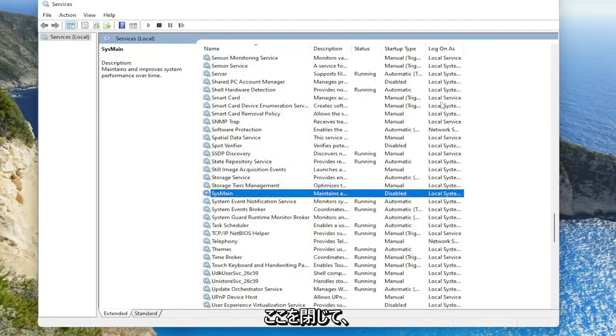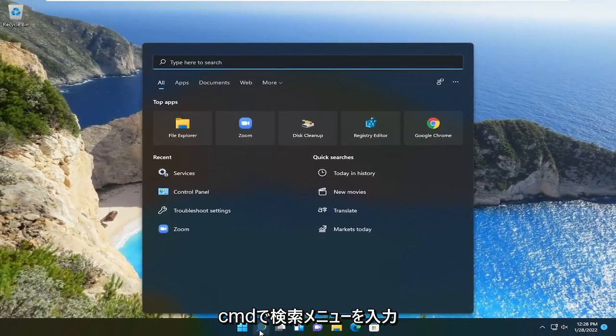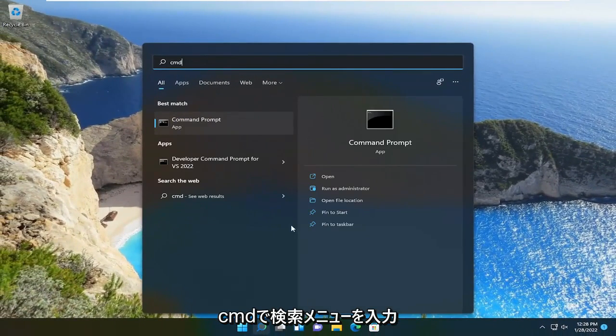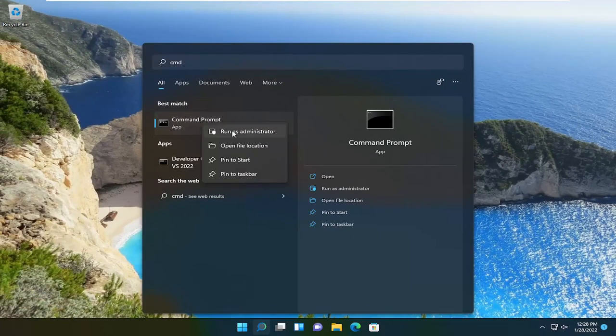Once that's done, close out of here, open up the search menu, and type in CMD. The best result should come back with Command Prompt. Right-click on that and select Run as administrator.